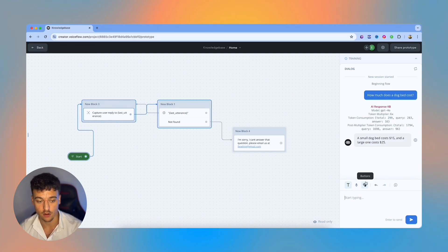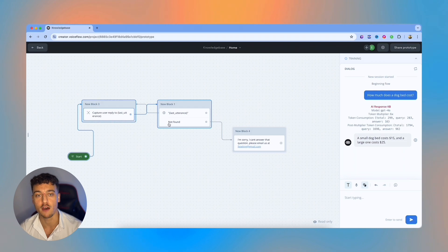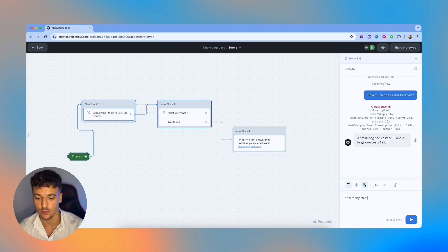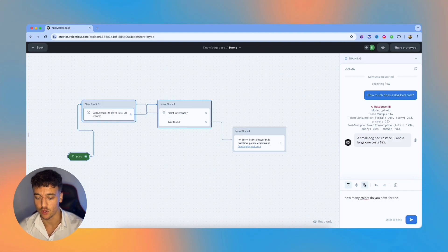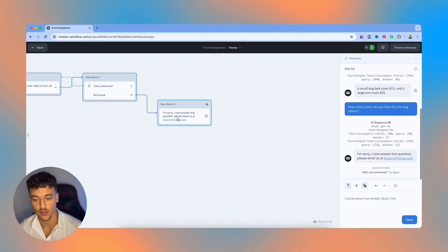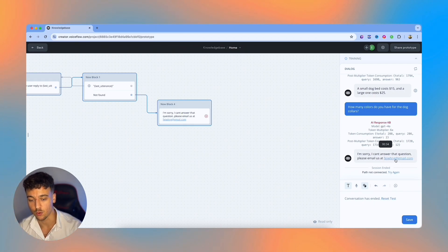Now, since we've looped it back, we can ask another question. And now I'm going to demonstrate the not found path and how this works. If you don't find an answer in the knowledge base, how many colors do you have for the dog collars? In this case, it went down the not found path and it wasn't able to answer the question and gave the email.